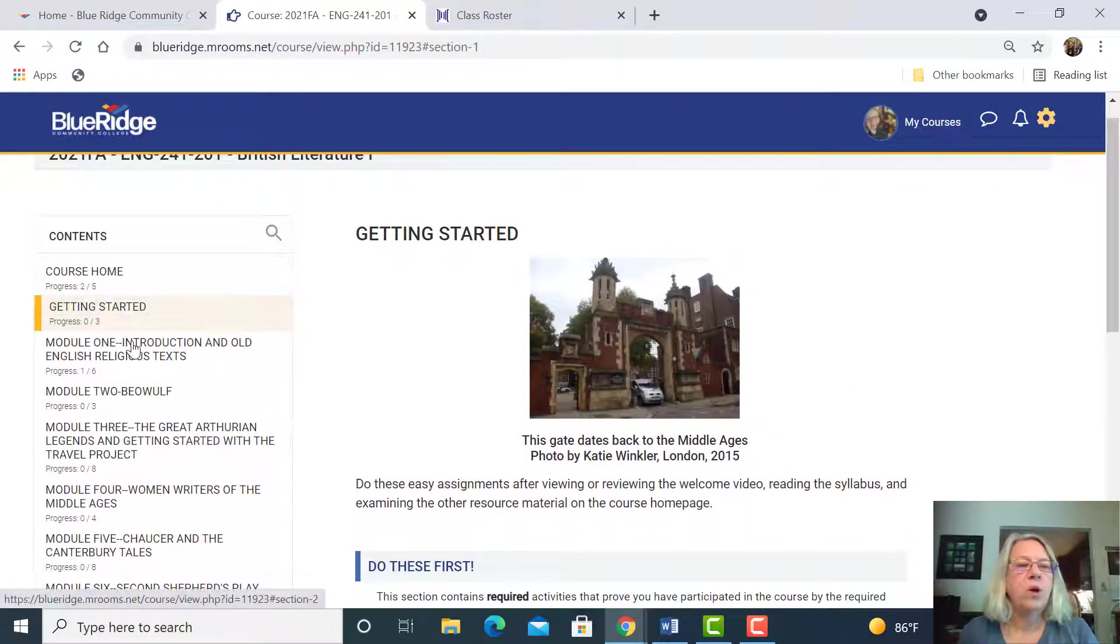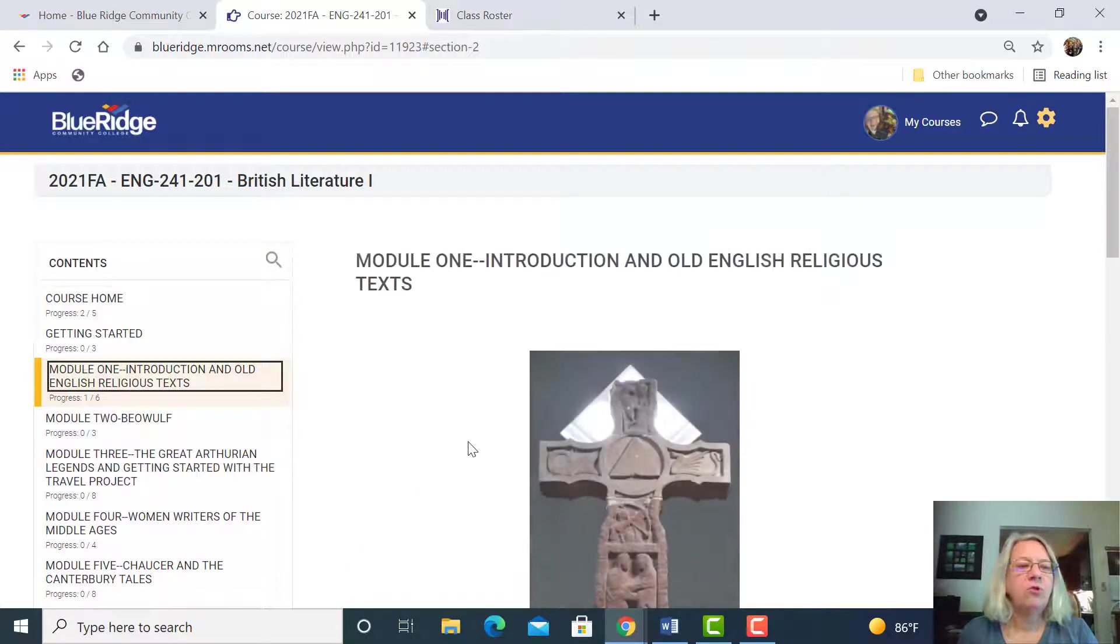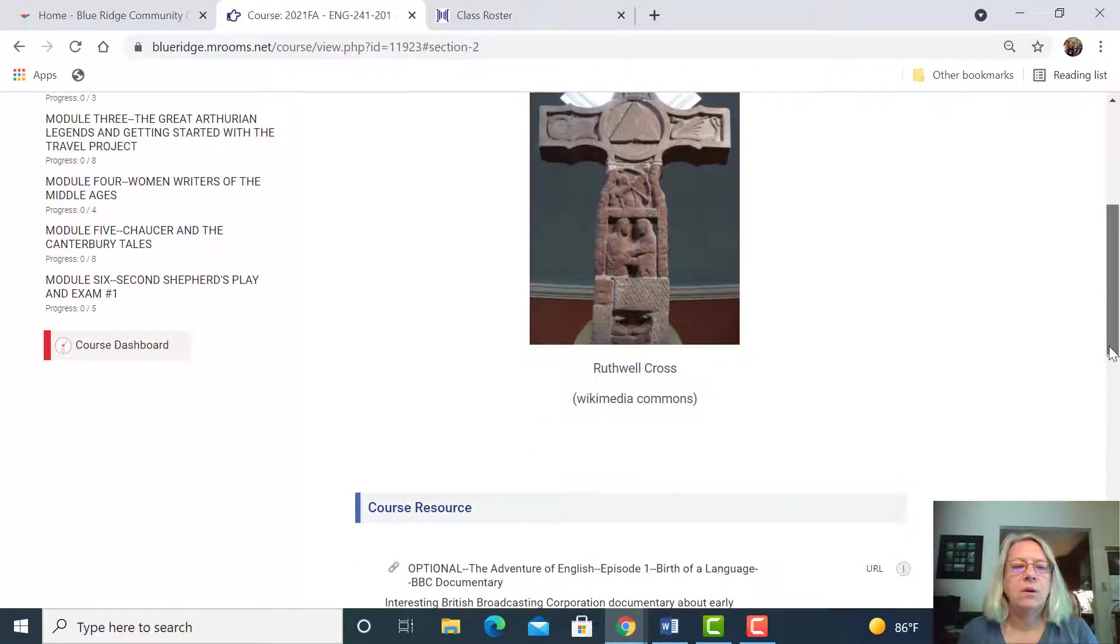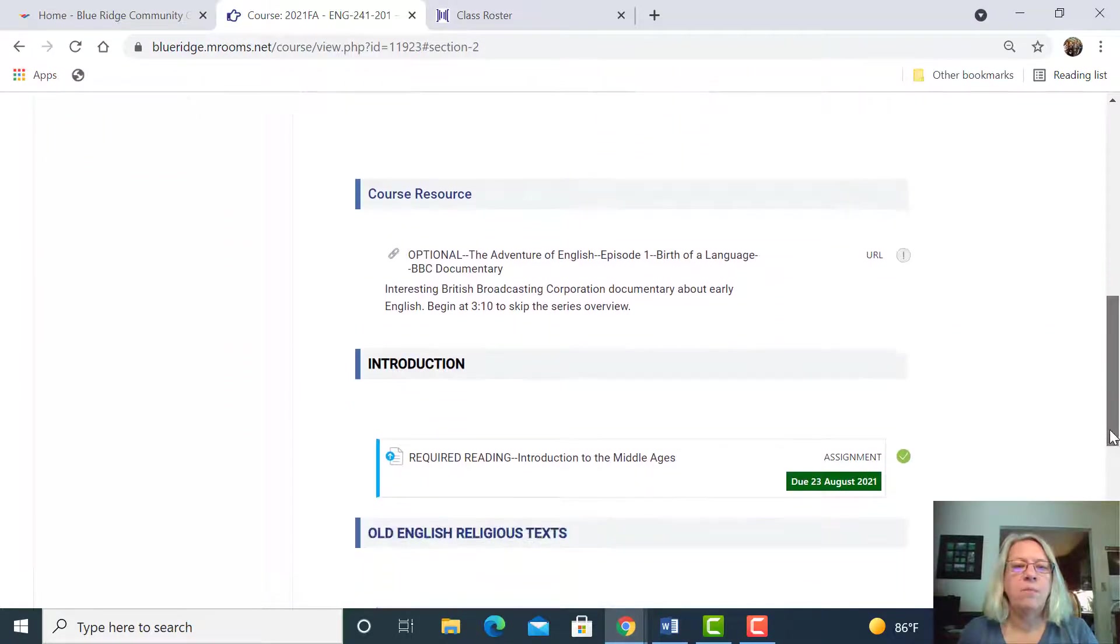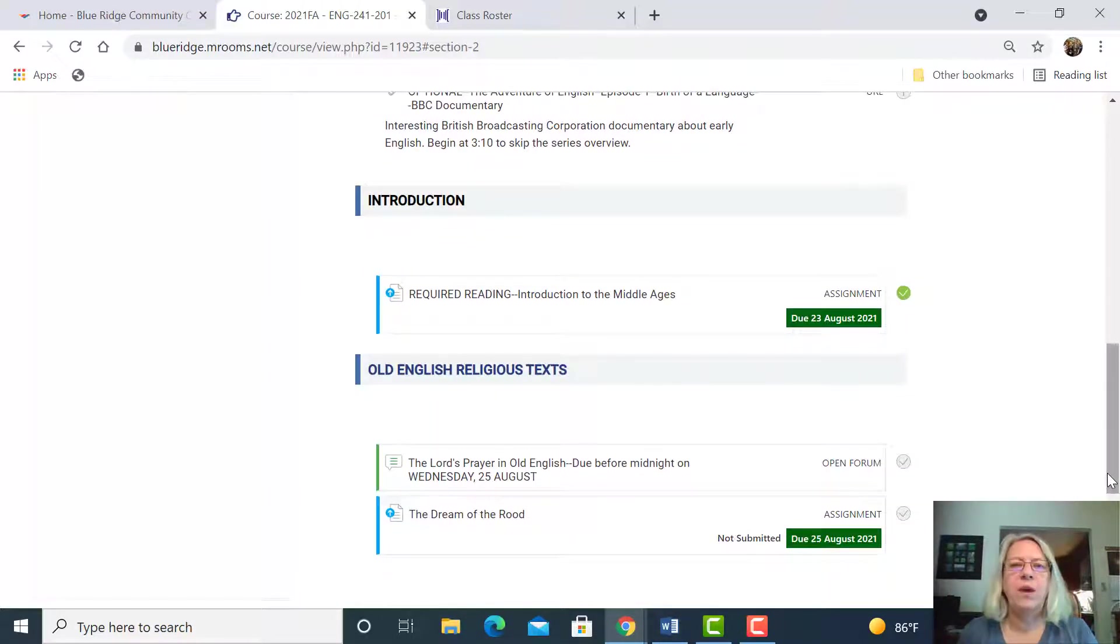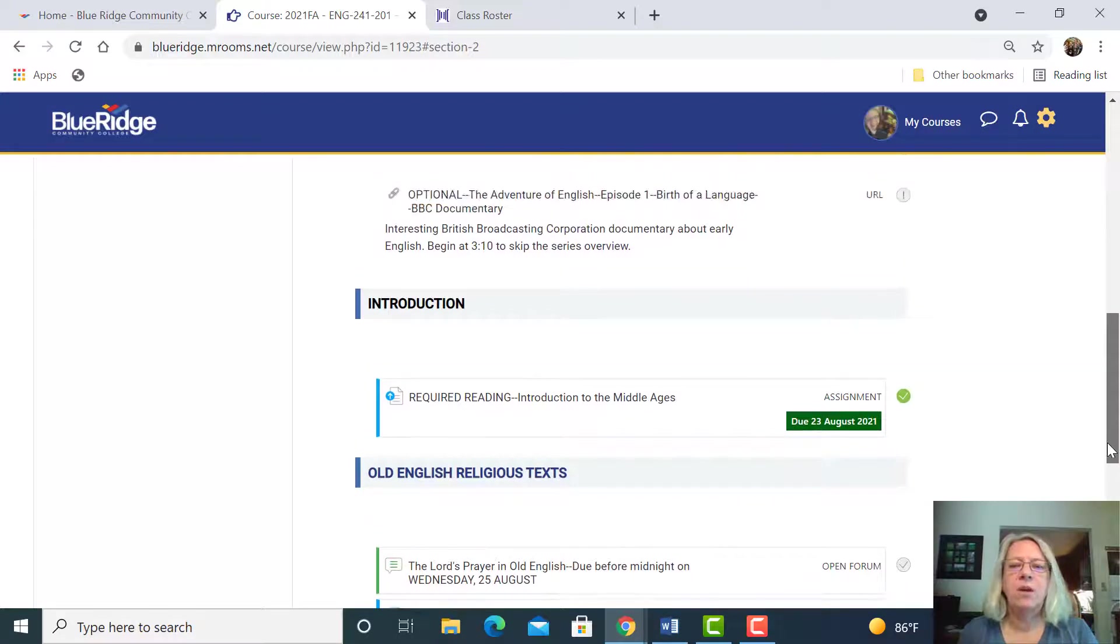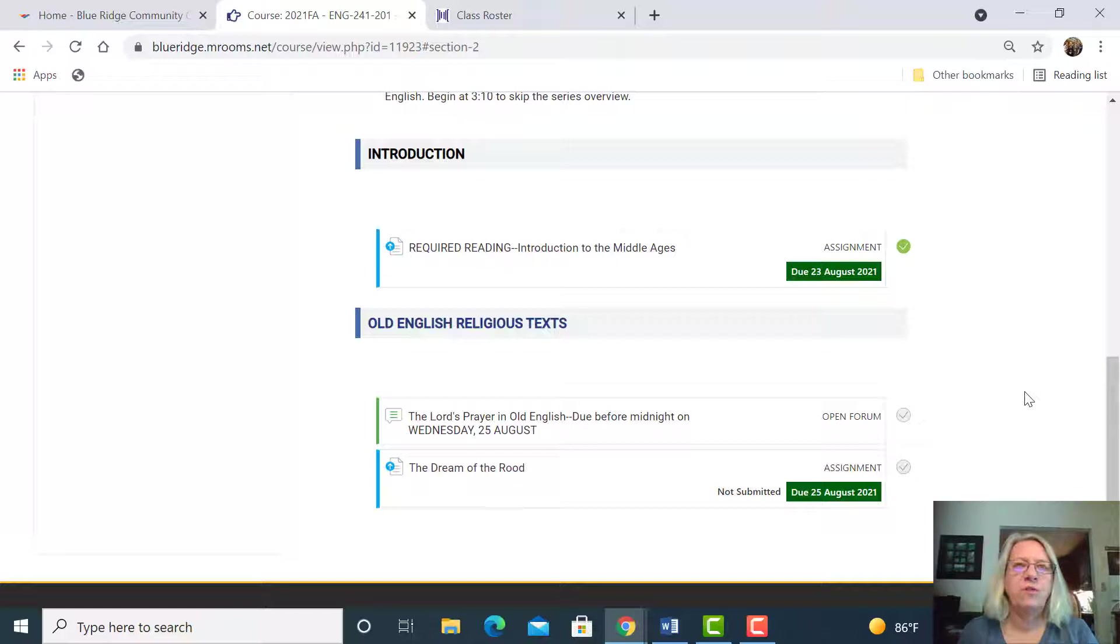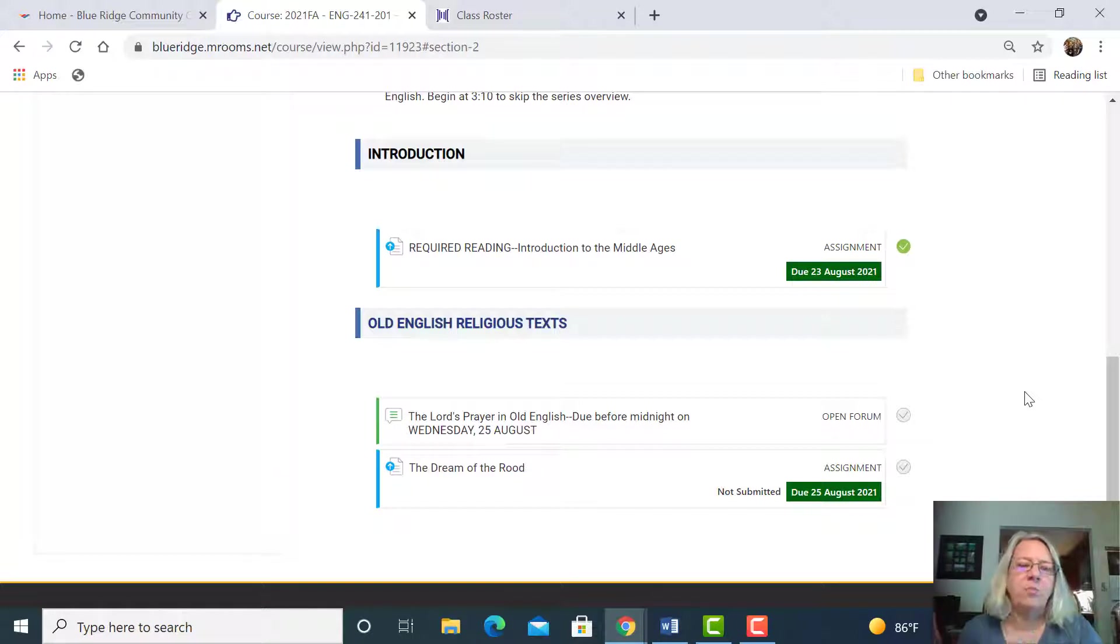Module one is our introduction to the course and old English religious text. This shows you what a module looks like. There'll be about one every week. Notice that the due dates are spread out. Unlike some courses, I don't have just one due date a week. I spread them out to help you with time management.